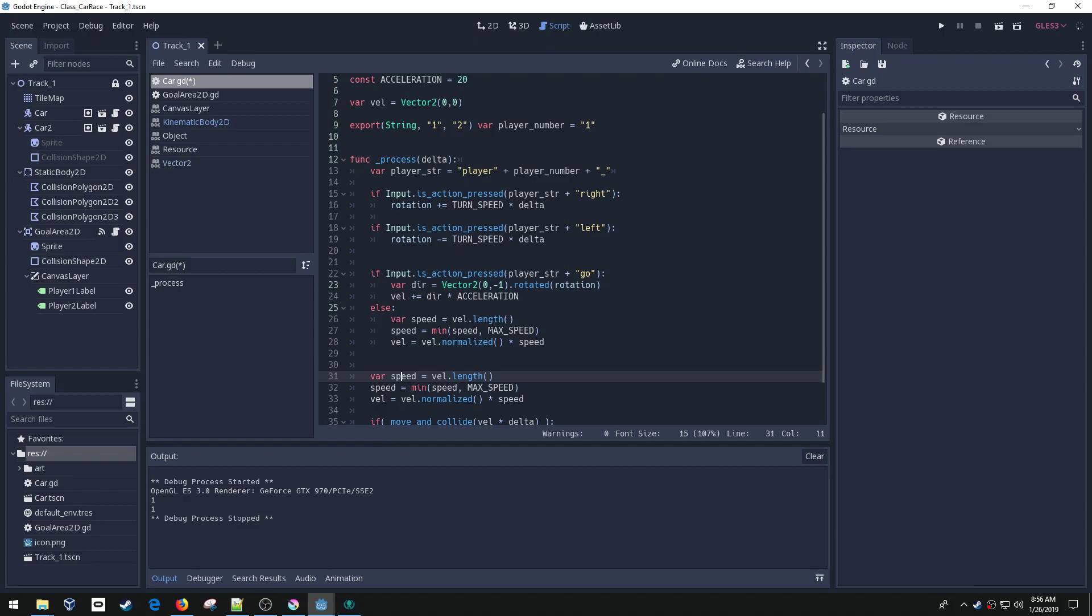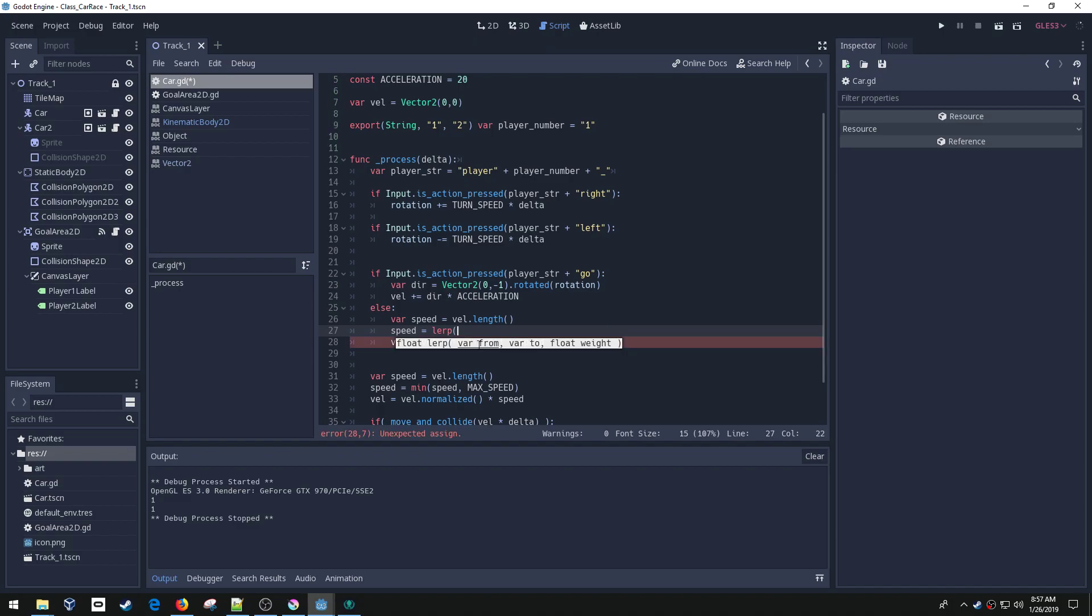So this is actually a different variable than this variable. So I'm getting the length and instead of finding the minimum, what I want to do is slow it down. So if you've watched the other series, the Adventure World, we used a lerp function, which stands for linear interpolation. Basically, if you look at this, it says I want to go from here to here. And then here's the weight of how fast I want to get there.